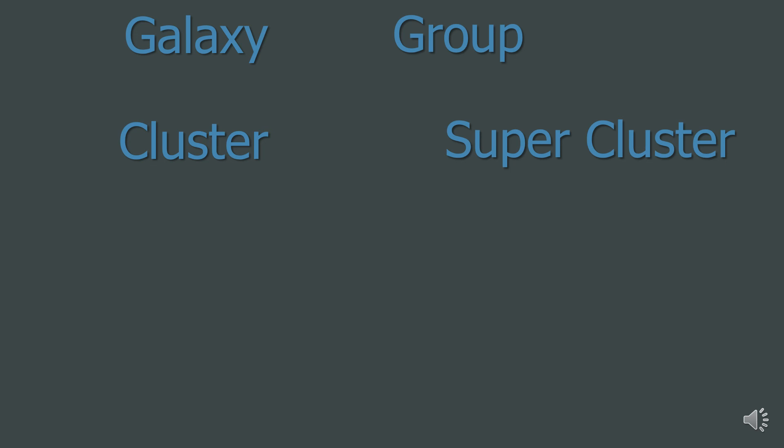Superclusters are collections of groups and clusters. Our Local Group and the Virgo Cluster are part of a supercluster called the Virgo Supercluster. The Virgo Supercluster contains at least 100 galaxy groups or clusters, so it's huge.